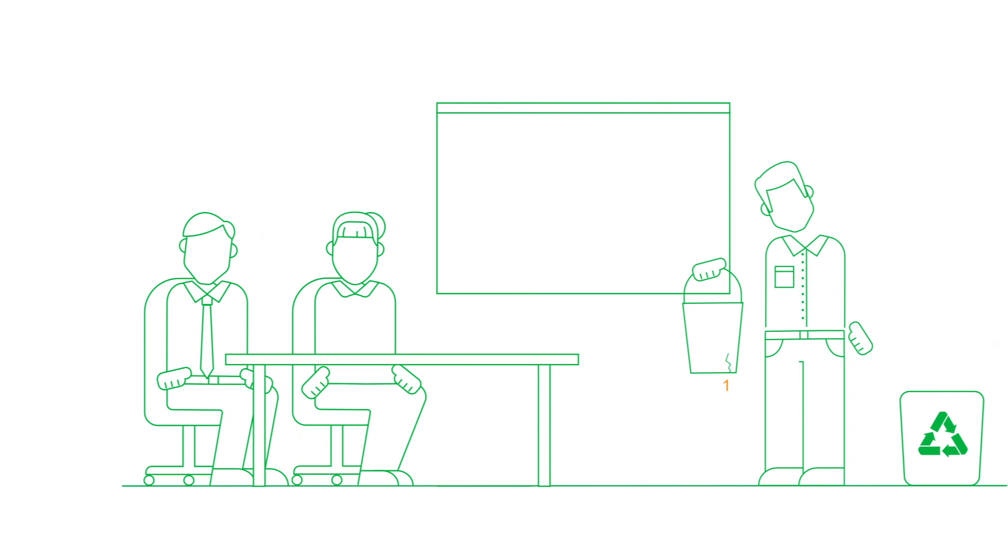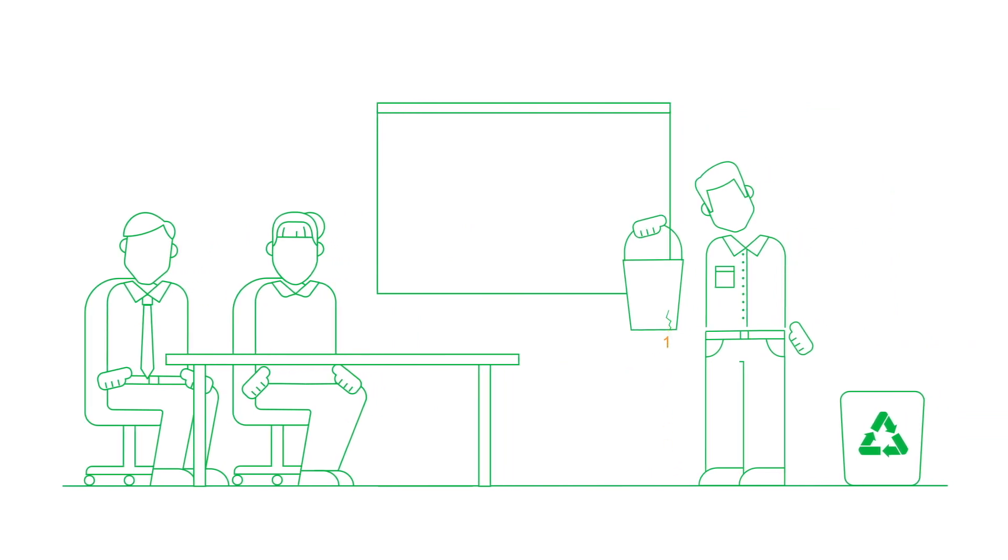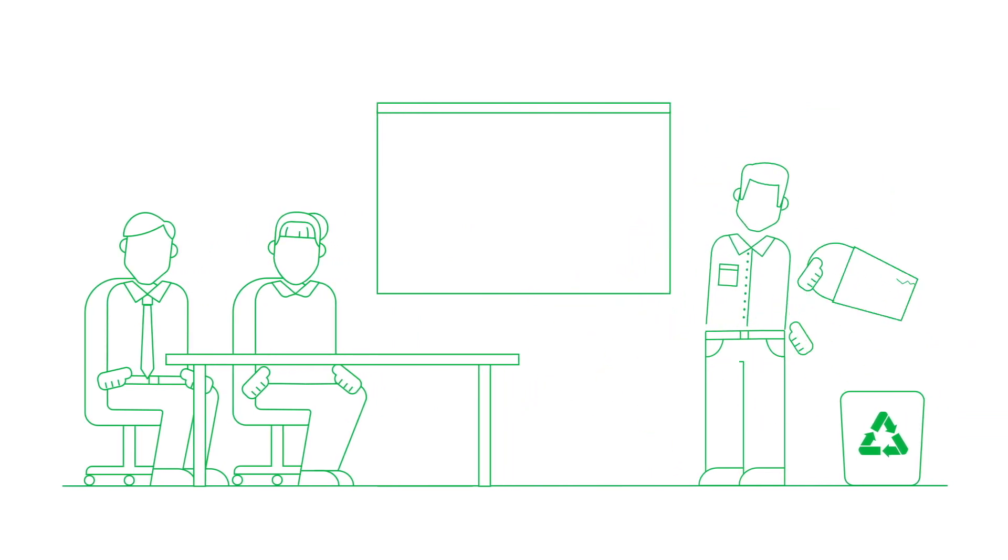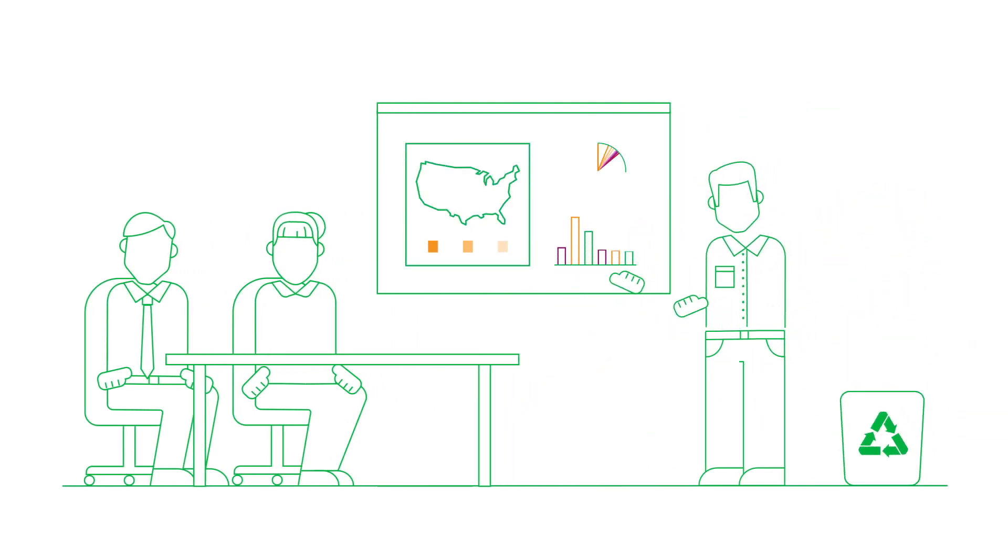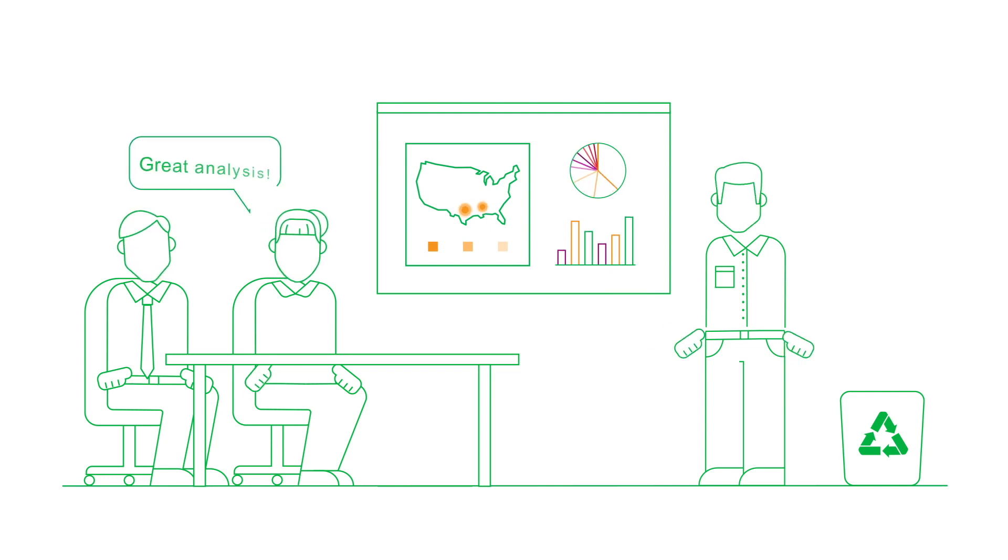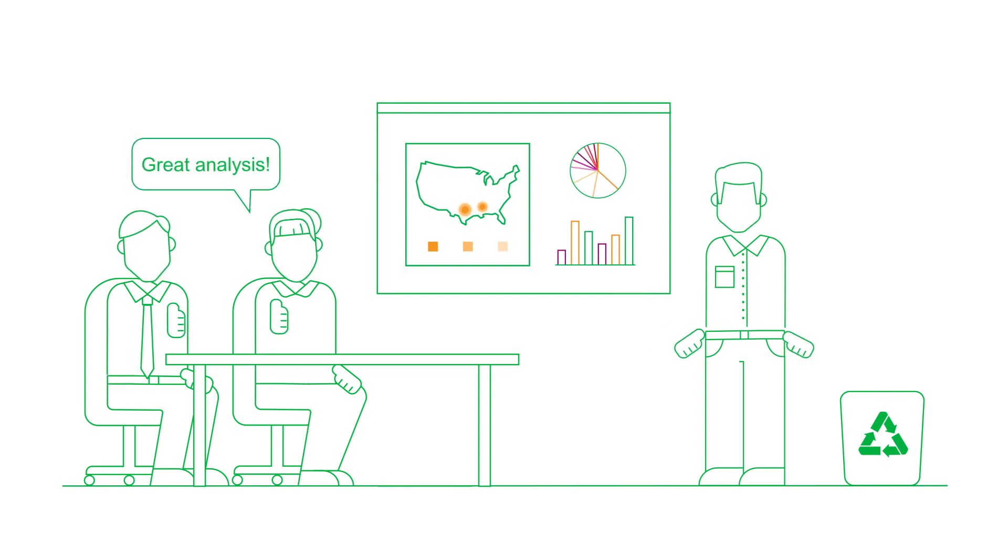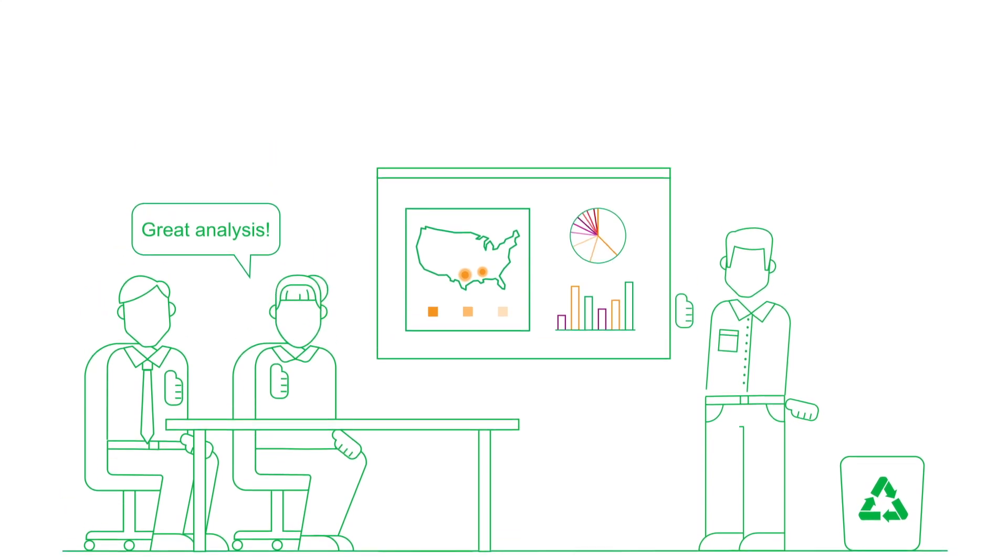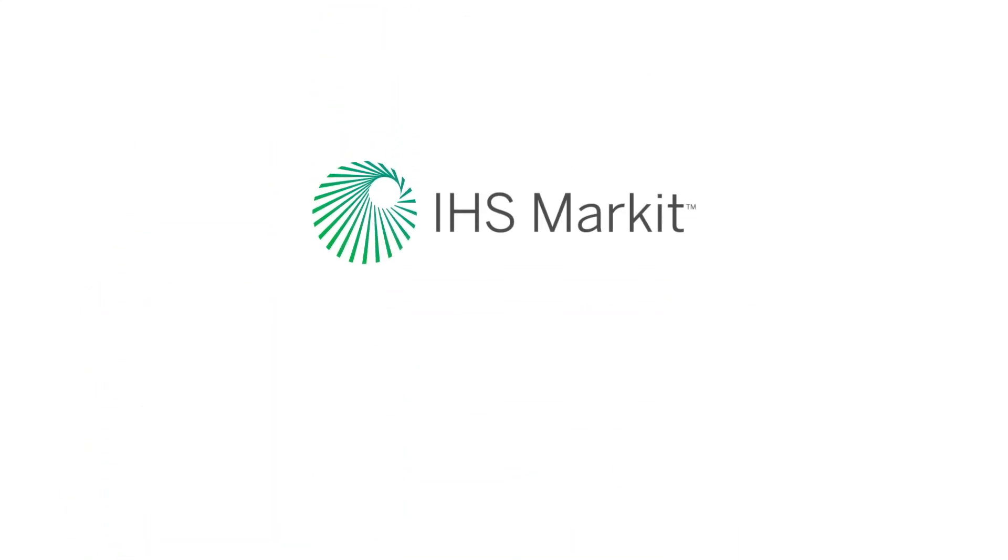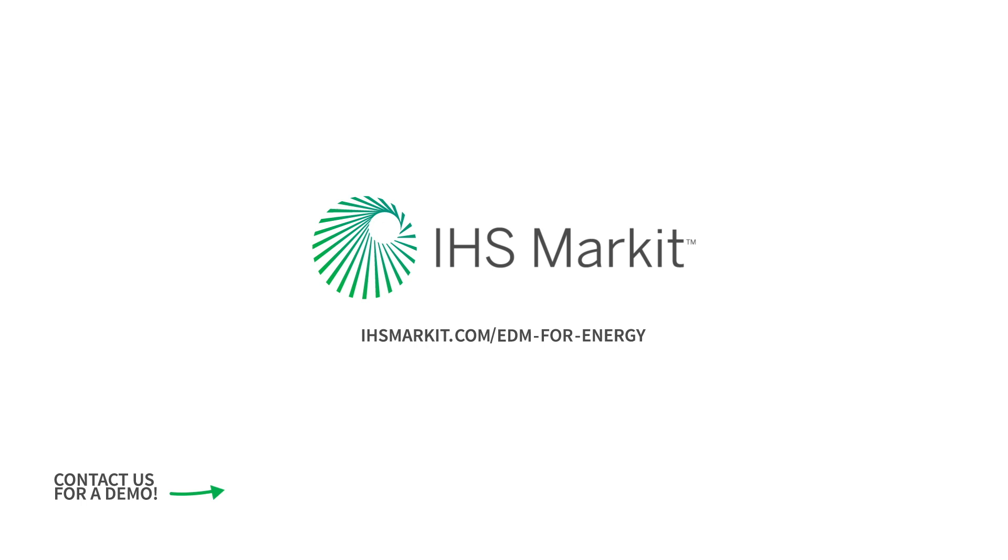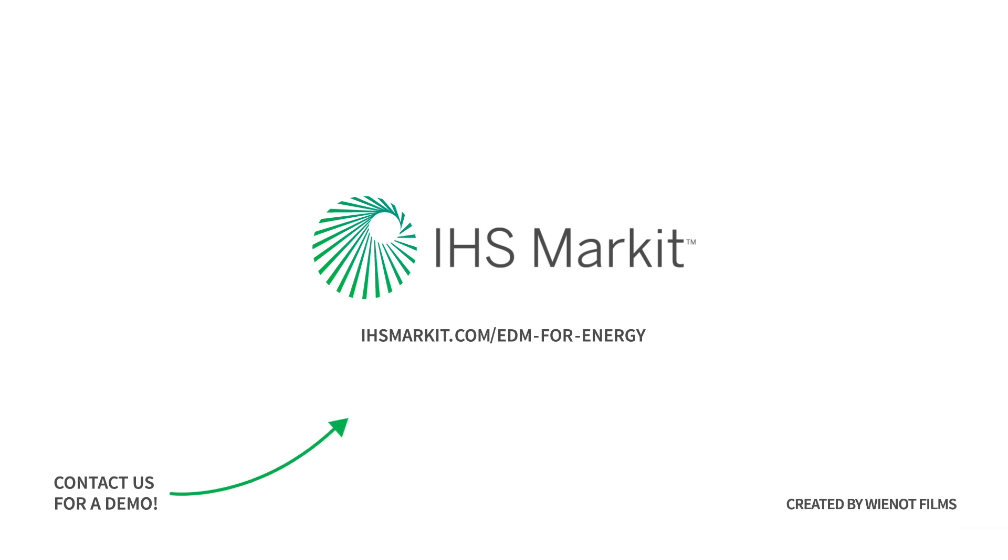So instead of wasting time on costly, outdated processes, EDM can help generate the insights you need to make smarter business decisions and stay one step ahead of the competition. Have confidence in your data with EDM for Energy from IHS Market.